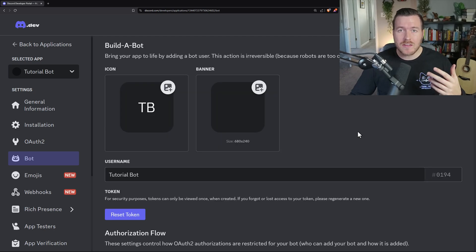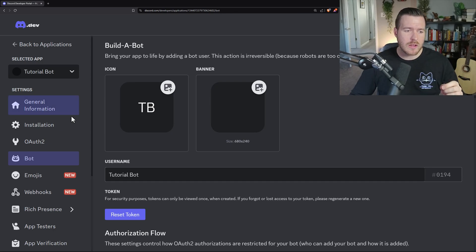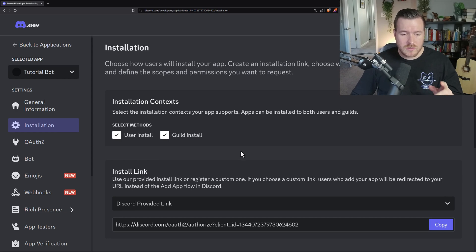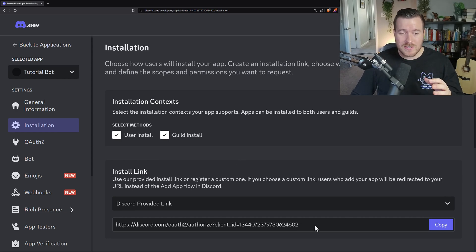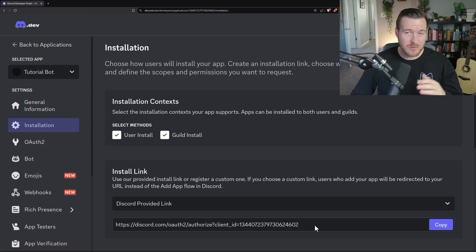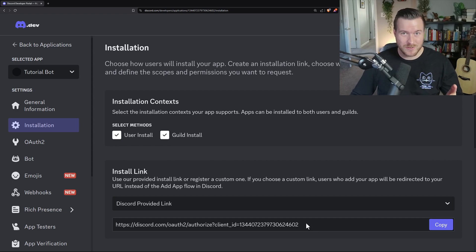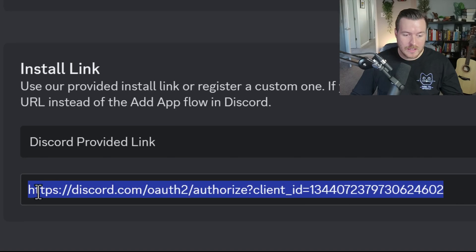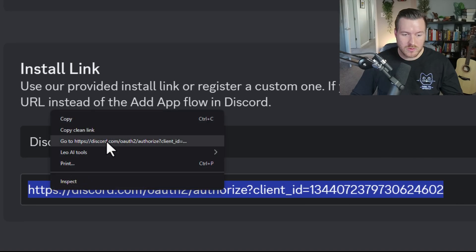Next, we need to add the bot to our server. To do that, go to the left-hand sidebar and click on Installation. On the Installation screen, there will be a link that we need to visit. Since I have the API key on my clipboard right now, I'm going to highlight the URL, right-click, and then click Go To that URL.